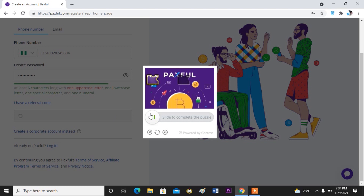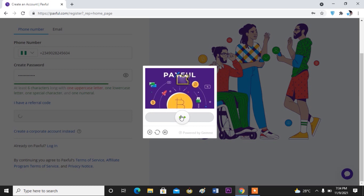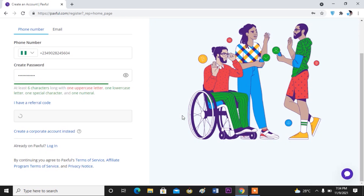To verify that you are human and not a robot, you just have to move the slider here to the other side by dragging it all the way across. Okay, so that's fine.